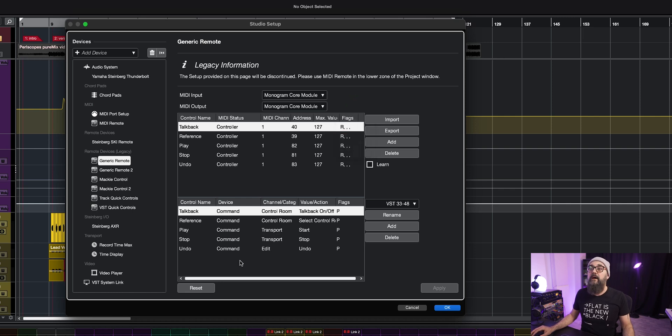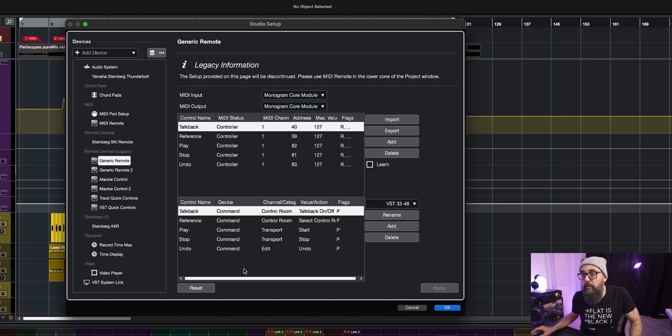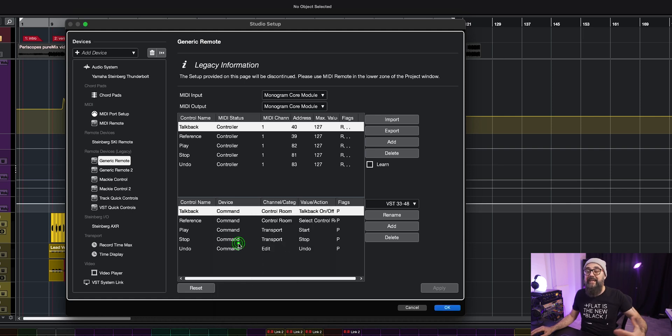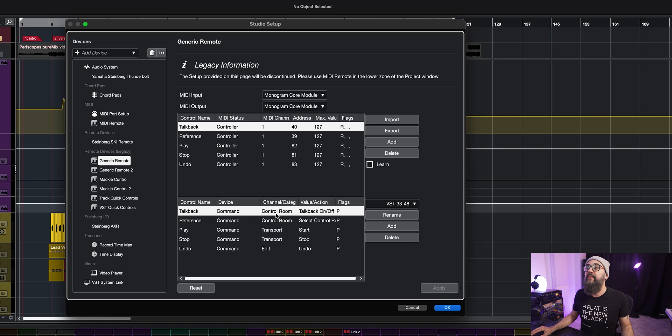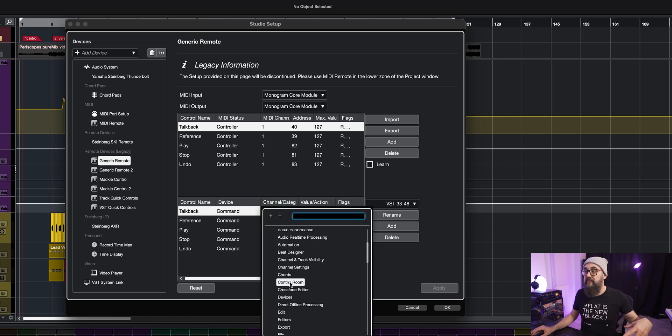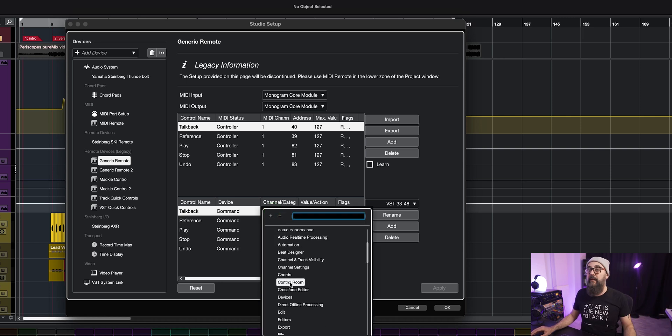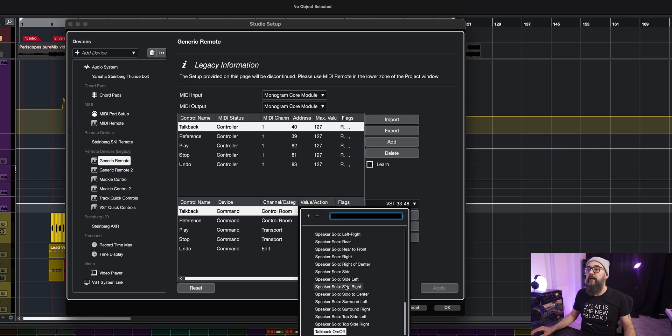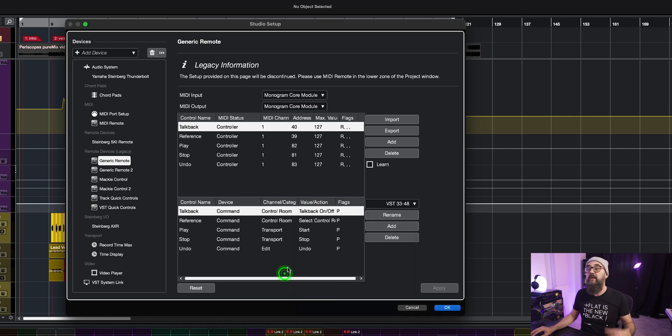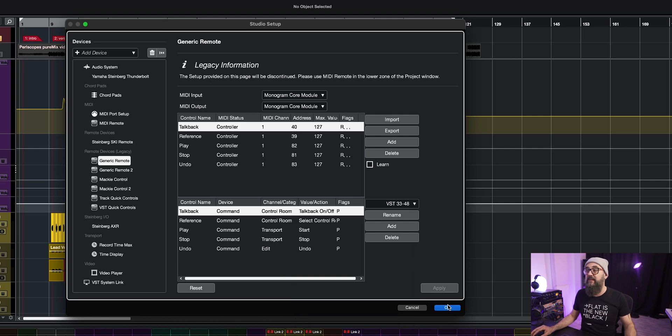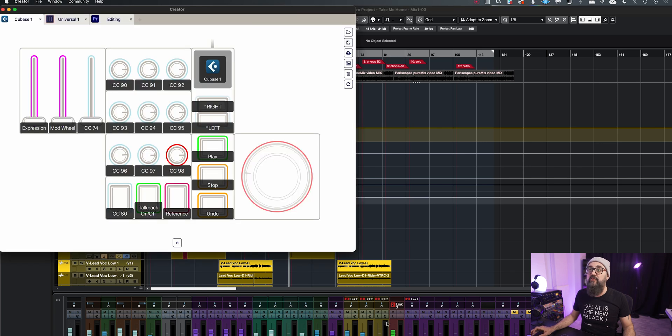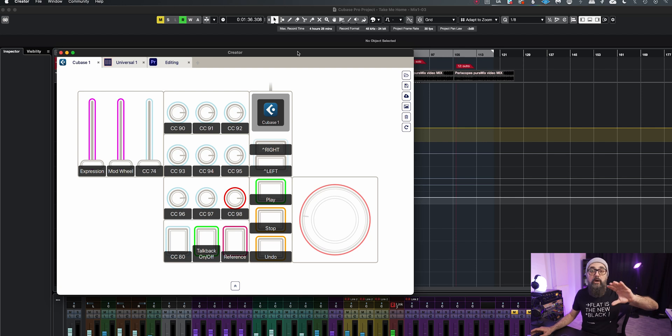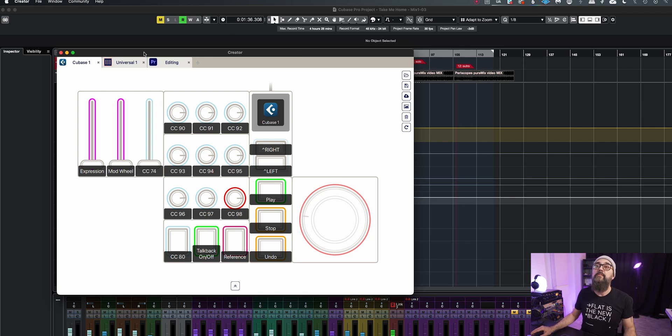And the maximum value stays to 127 and the flags is set up to receive. Then from the command section down below, the control name stays to TalkBack. The device goes to command because I'm actually going to add a command to that MIDI CC. And then I have a control room like I did with my key command. So it goes under the control room and then I have all my actions part of this control room feature. And the TalkBack on and off is listed. I select it and that's it. So this is my part from Cubase. Now from the Monogram CC software, and that will be the case for any controller software that you want to assign a MIDI CC command to.